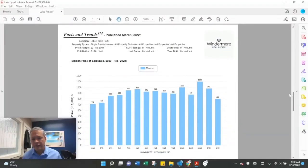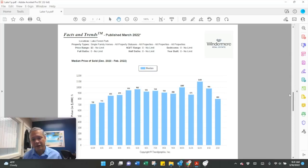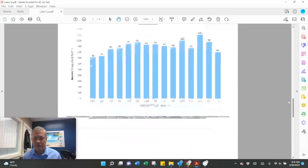The median sales price was down actually. $800,000 was the median sales price in February. That's down from $981,000 in January.